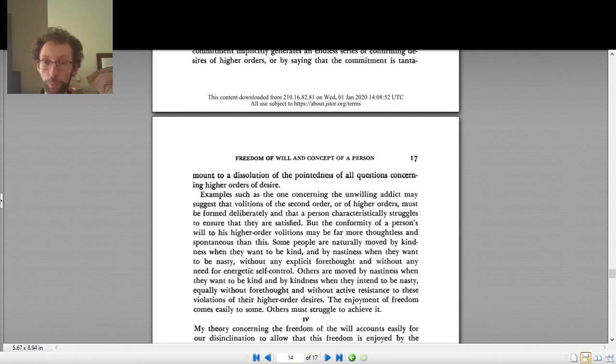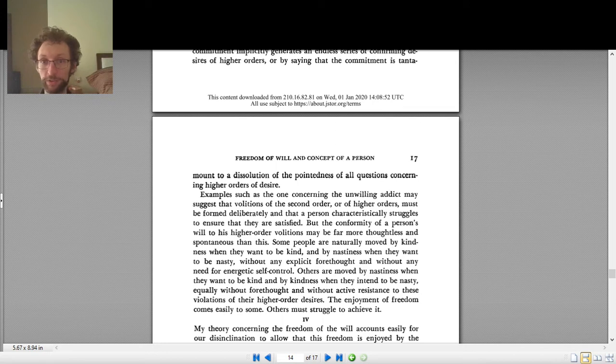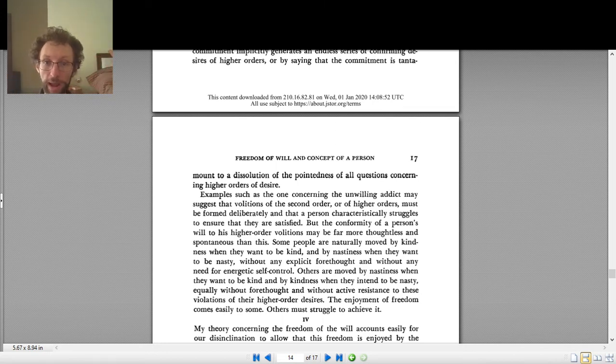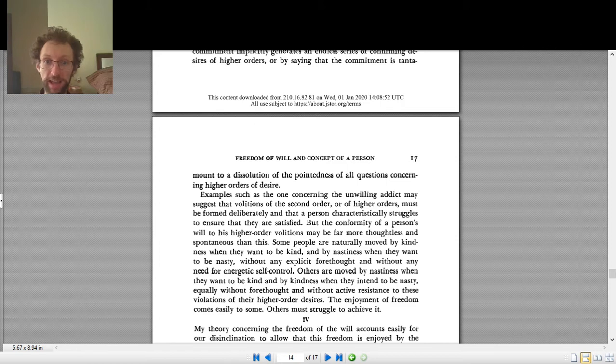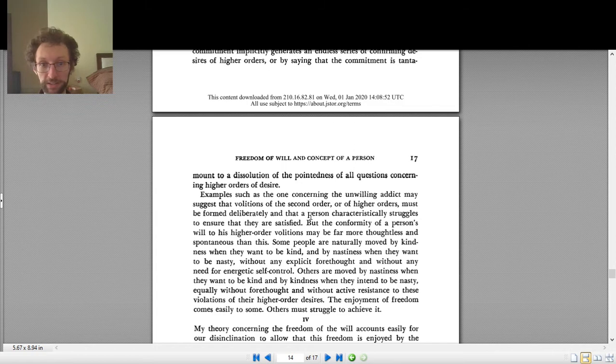And Frankfurt says when you successfully satisfy your second order desires or your higher order desires, when you have the desires that you want to have, then your will is free. So as he puts it more technically, the conformity of a person's will to his higher order volitions.